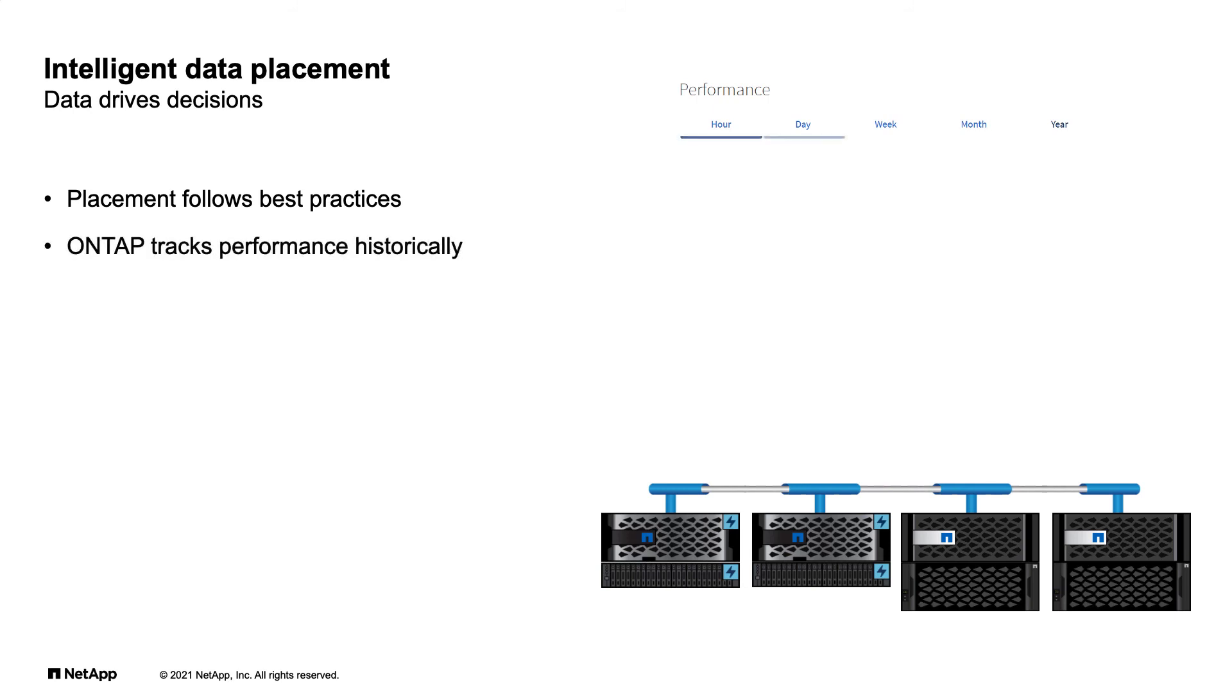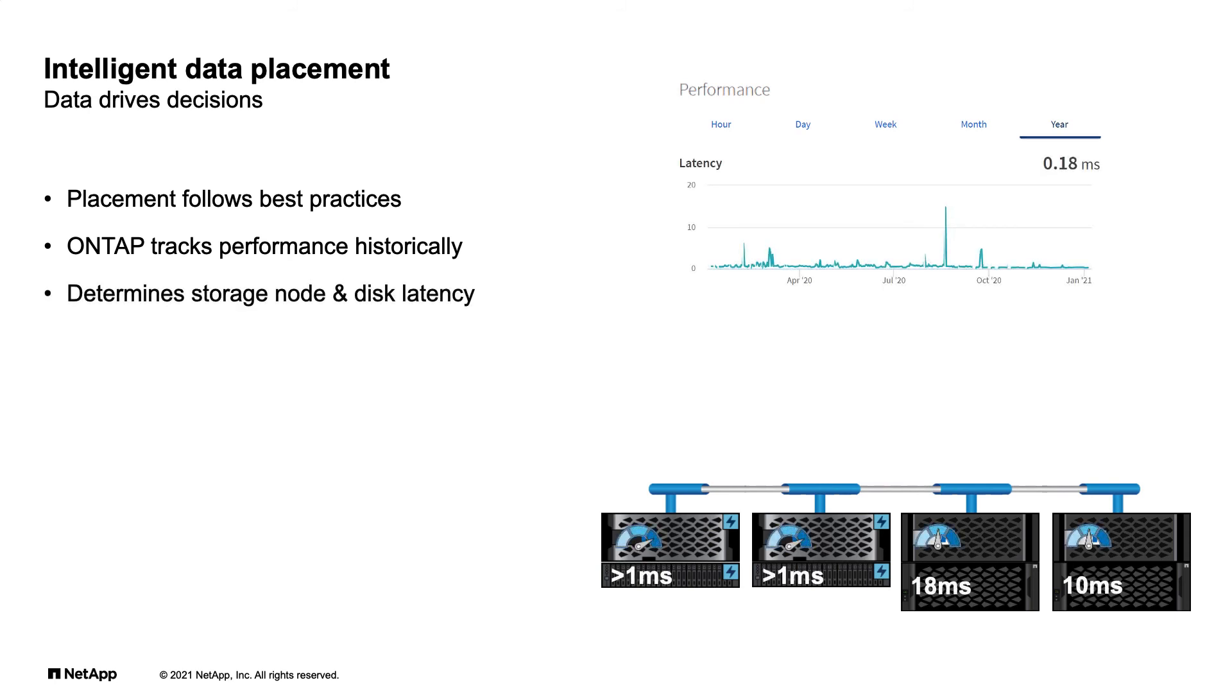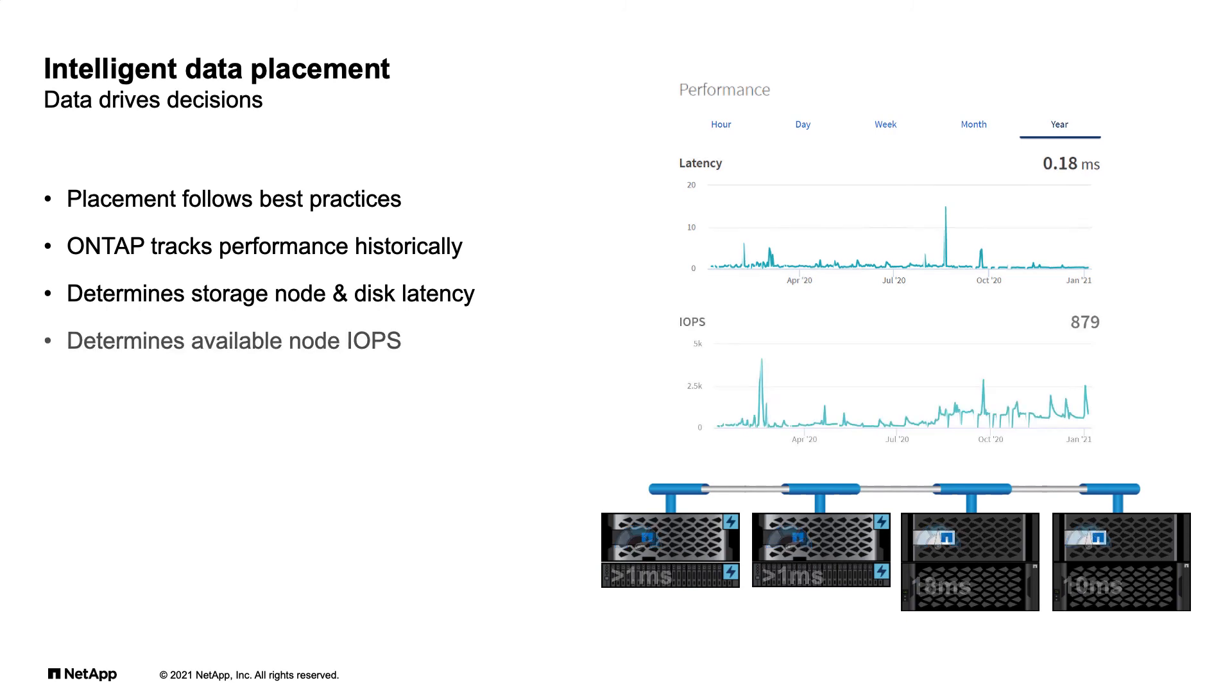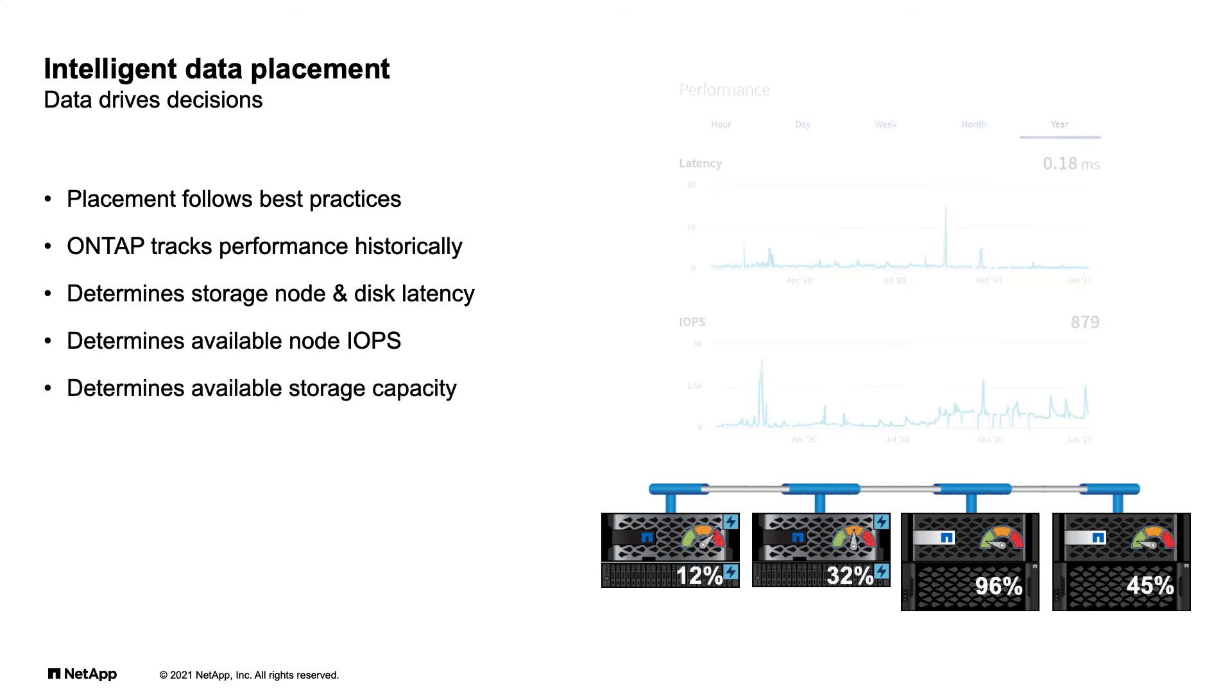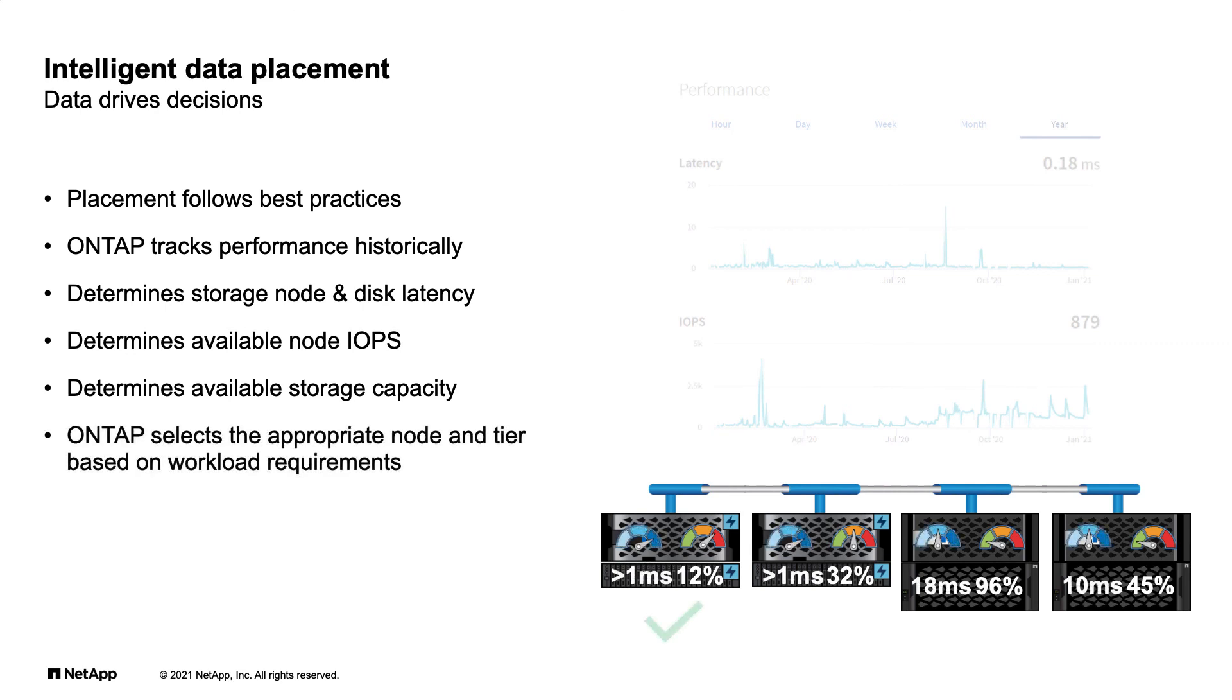ONTAP tracks performance across the cluster over time, and ONTAP understands and determines which nodes and disk types can meet the requested service level latency. And then looks to see if the workload IOPS requested can be met on that node and disk type. ONTAP looks at storage capacity to make sure that there's enough room for the workload requested, and places the volume on the node that meets the requested requirements.